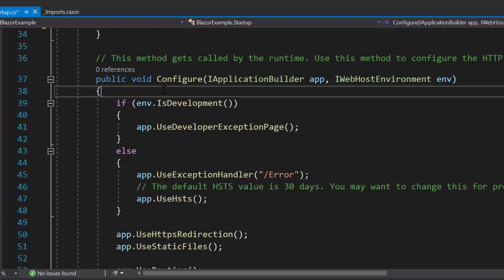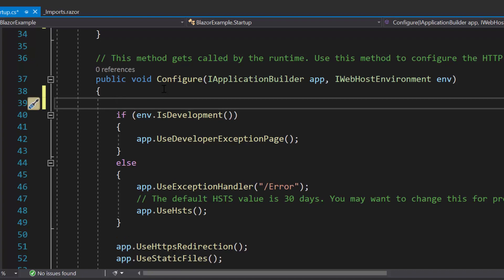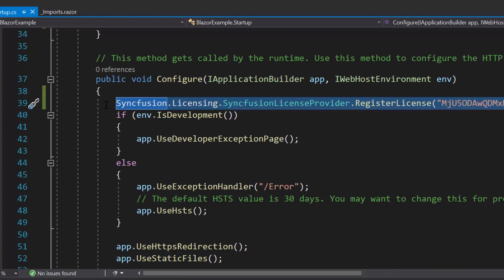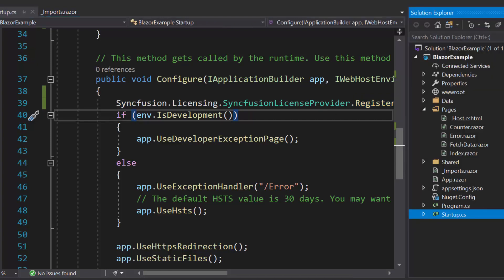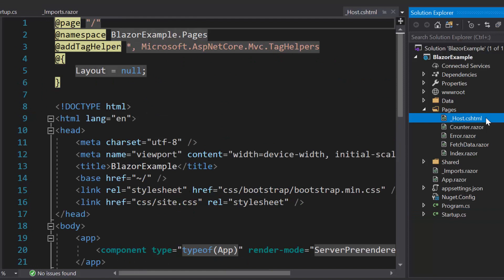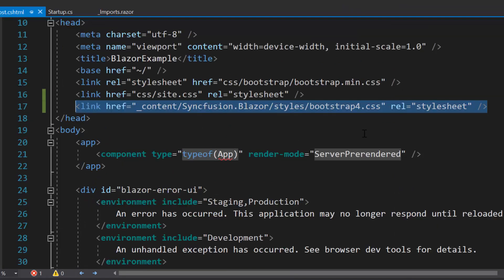Also, I should register the valid license key into my application. So let me register the trial license key using the RegisterLicense method. The next important thing is I need to define the CSS for the button component. Therefore, let me navigate to the host.cshtml file under the Pages folder to refer the CSS file from the installed Syncfusion Blazor package.